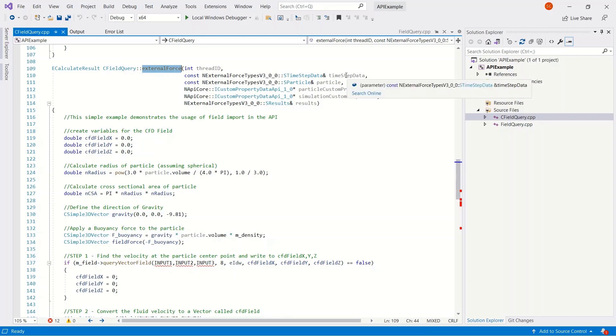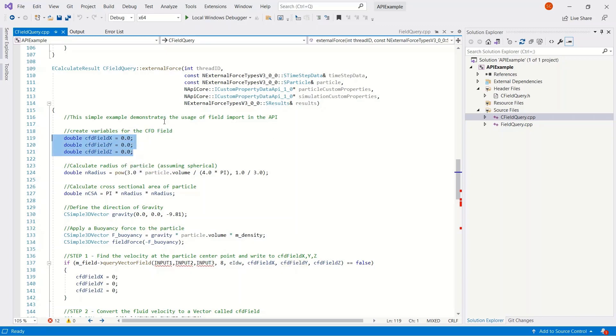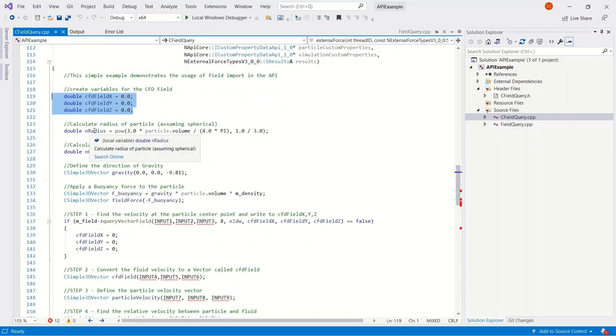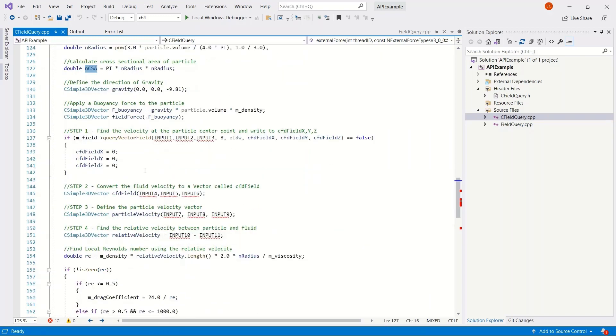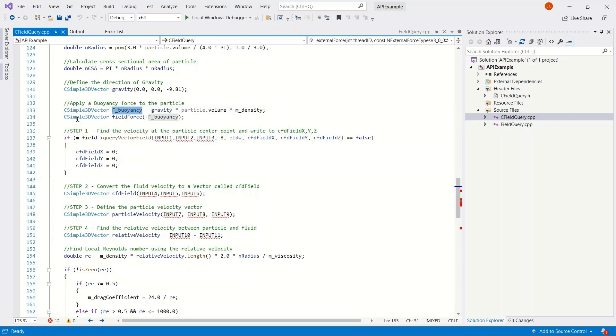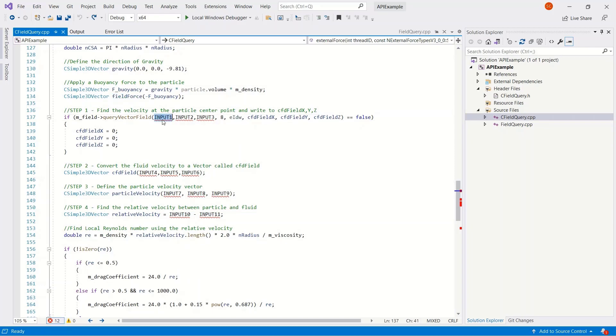Then we'll go to the external force function, and this is information that EDEM is providing and expecting in return some results, typically the force and the torque. Let's get into the physics of this, the equations. First off, creating some empty variables with CFD fields. Calculating the radius from the particle volume. Calculate cross-sectional area from the radius pi r squared. Define a gravity vector. And then calculate the buoyancy forces from the gravity particle volume and the density and applying that buoyancy to a field force.